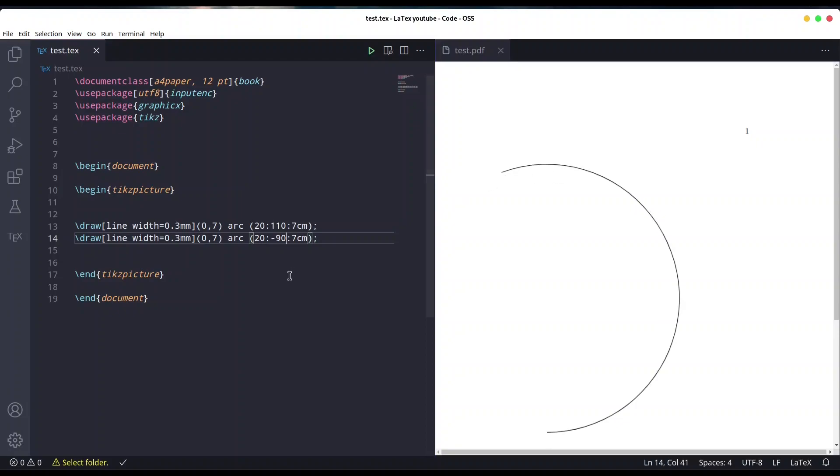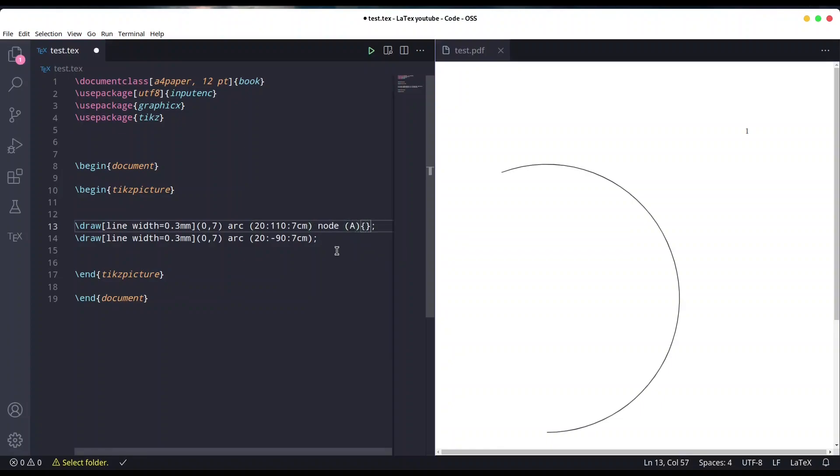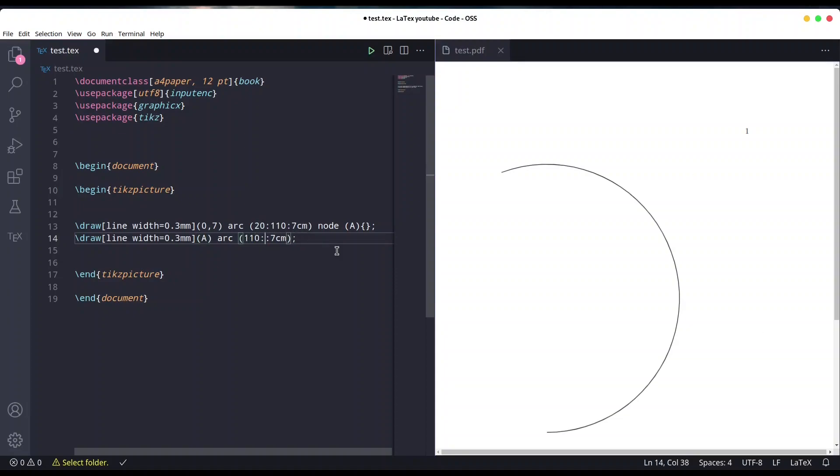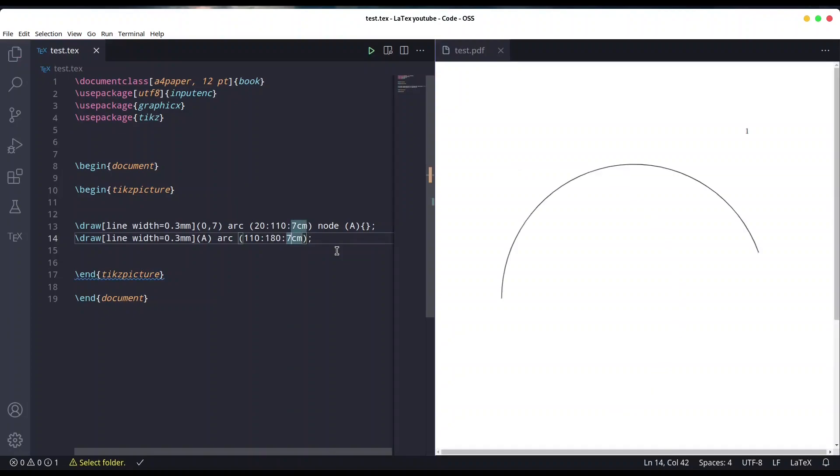But what if we want to continue our circle from this point? For that reason, we would have to take coordinate from our point with command node, let's call it A without any text. Now instead of providing this coordinate, I'm going to provide A as the first coordinate point and go from 110 to 180. Save it, and yes, this is exactly what we expected.